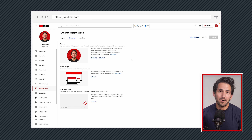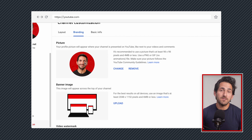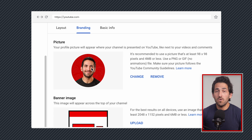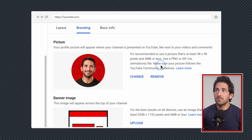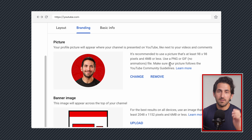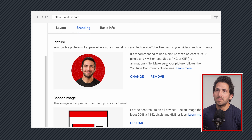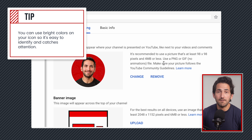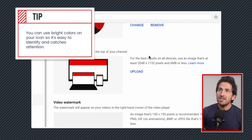The channel icon is what's going to appear next to your channel name everywhere. Right now it defaulted to my Google headshot, but you can swap this out with your logo, a picture of yourself, or a different photo. I like to have something with bright colors so it can be quickly identifiable when someone's scrolling.